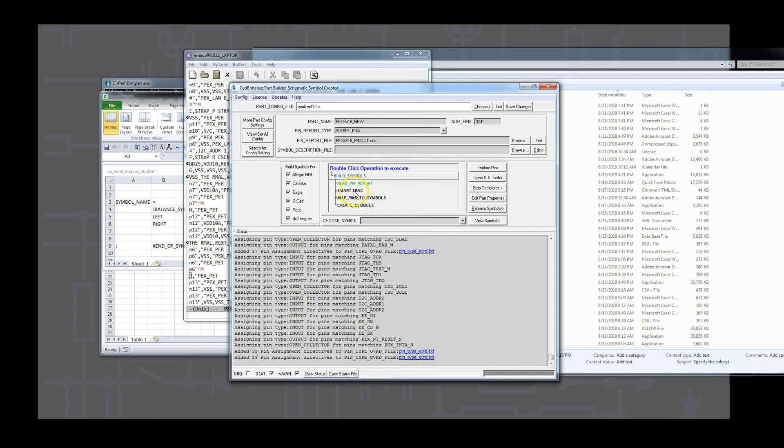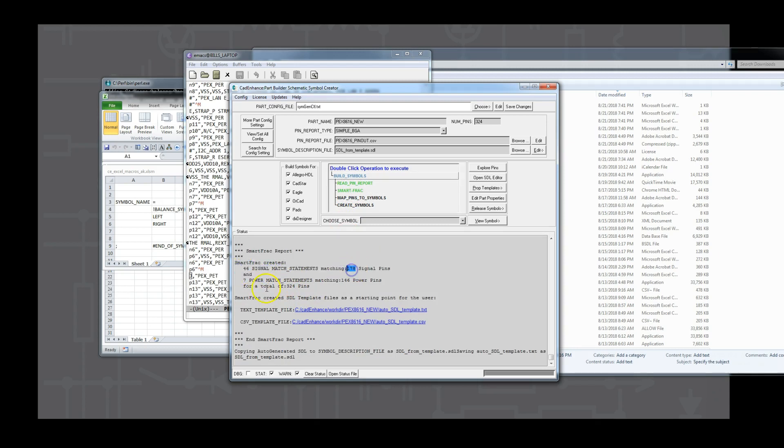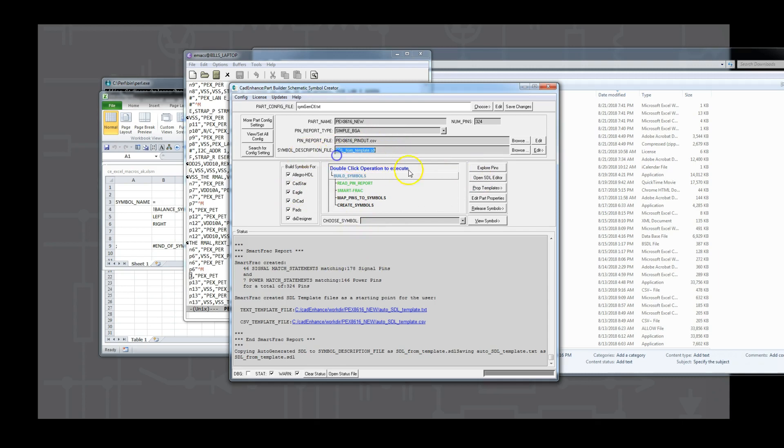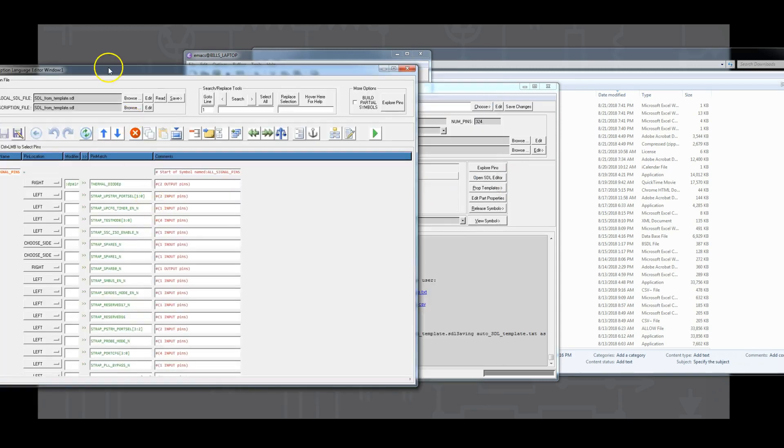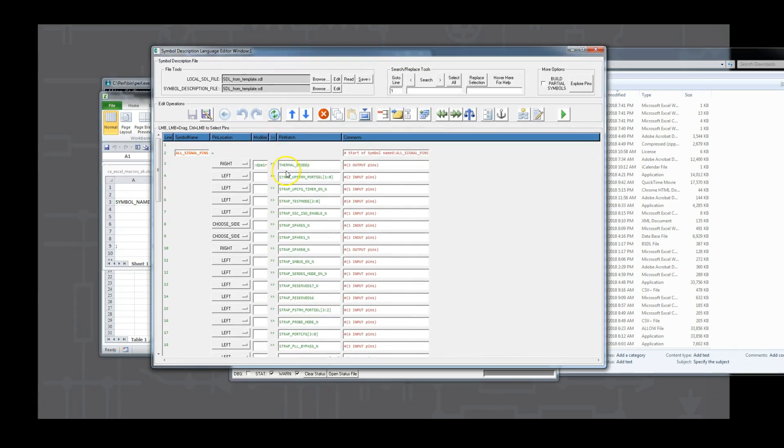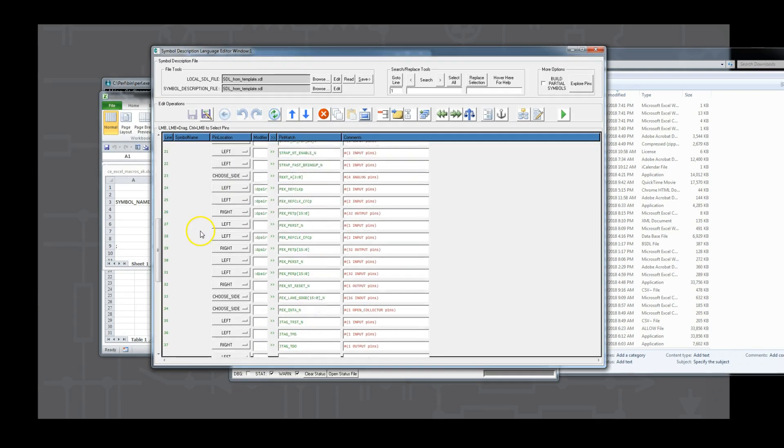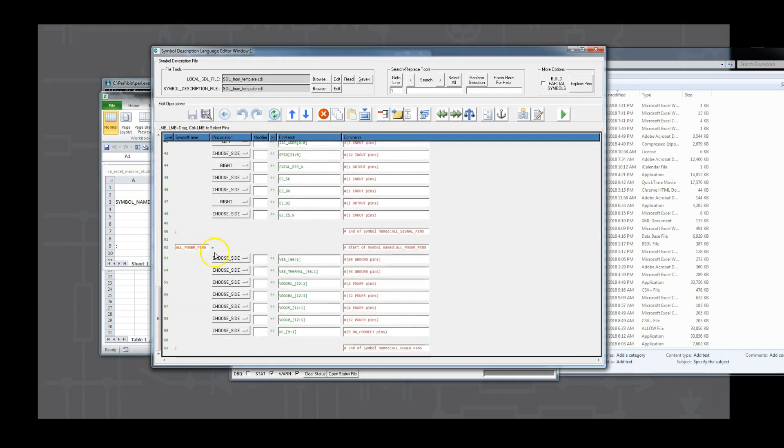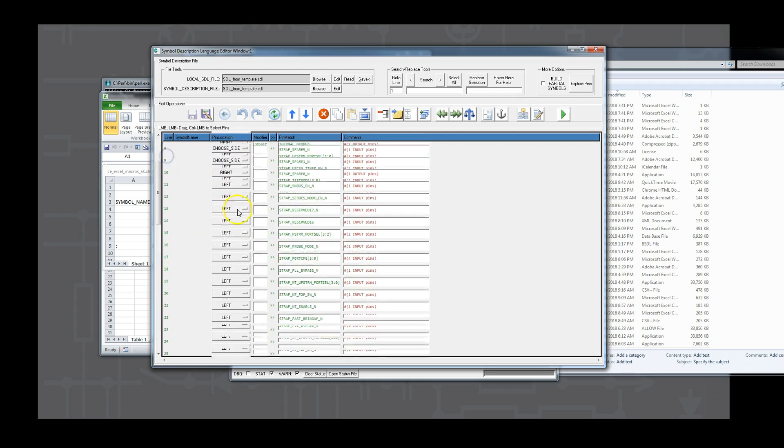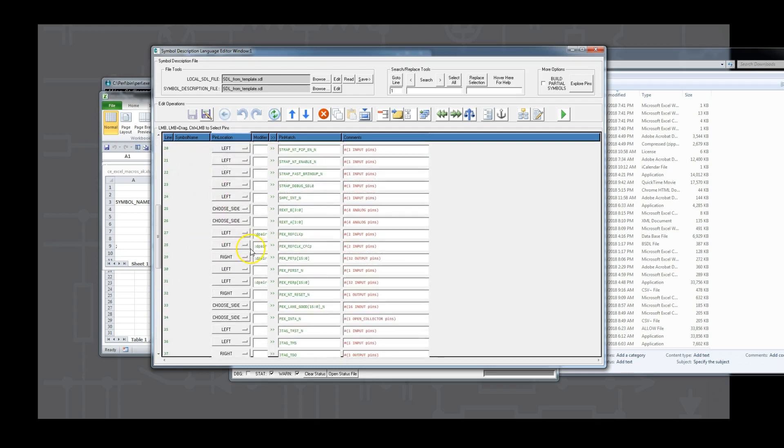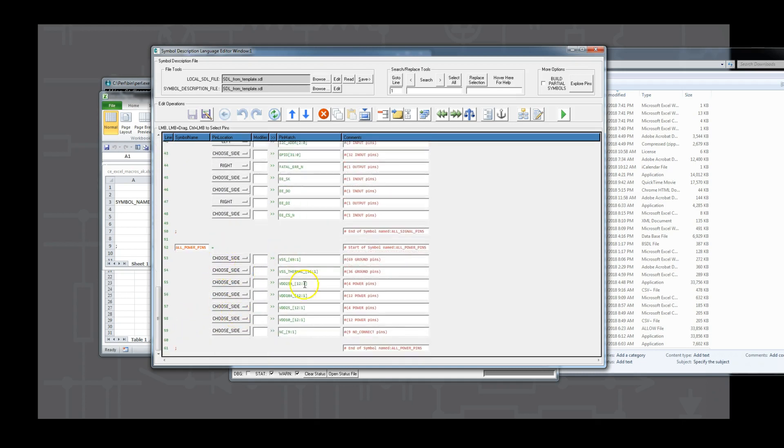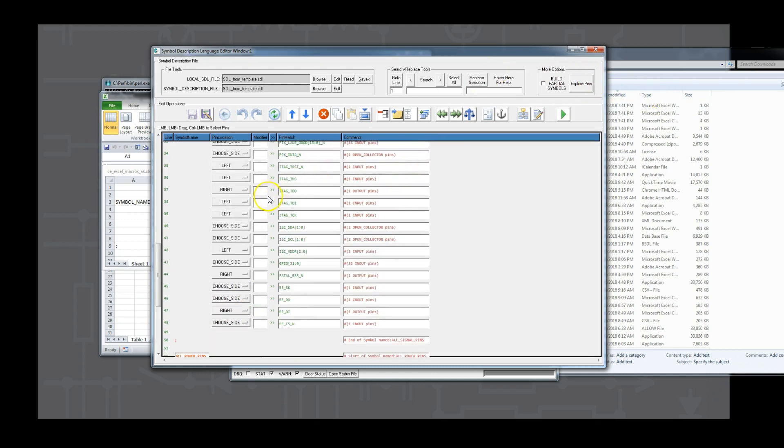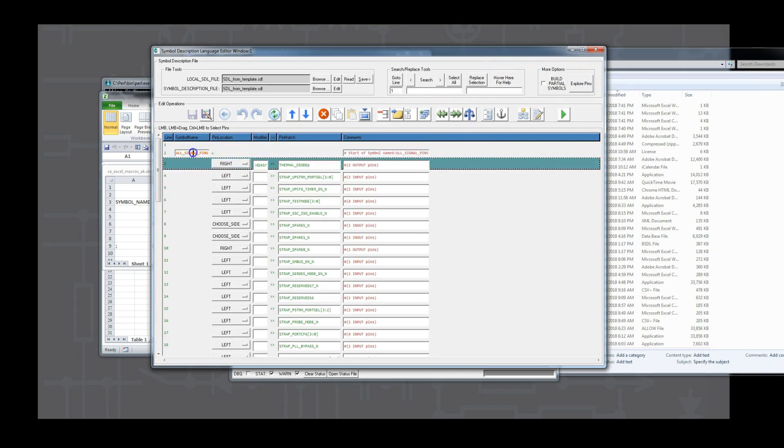Once finished with the pin type assignments, we are ready to use SmartFRAC to build the first pass symbol description language file for us. SmartFRAC does that work most of us would do when we manipulate a pin spreadsheet and try to organize the pins by bus and pin name. It just does it much faster. It collapses whole buses and buses of diff pairs into one efficient pin match. It assigns inputs to the left, outputs to the right, and all the other pins it leaves for us to choose the side we want to place the pins on. On a part like this, SmartFRAC will split the pins into two symbols, one for all the input, output, and in and out pins, and the other for all the power pins. In the status window, we see SmartFRAC broke down the pin matches to 46 I.O. pin matches, which match 178 pins, and 7 power pin matches, which match 146 pins. The next step for the user is to reorganize the initial set file into sets of symbols they want to use with the SDL editor.